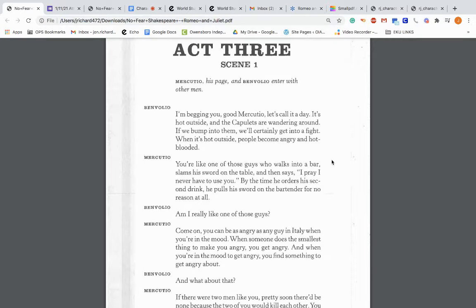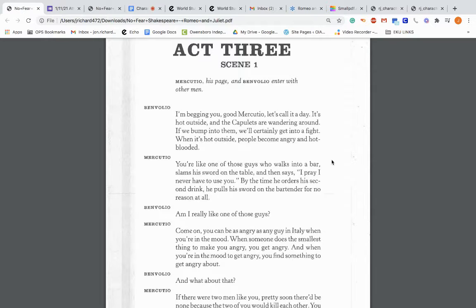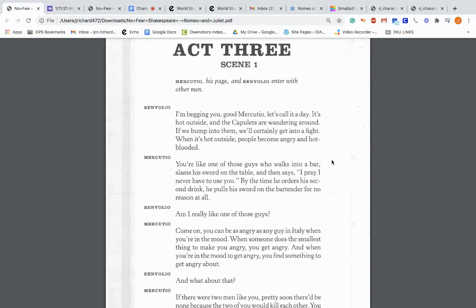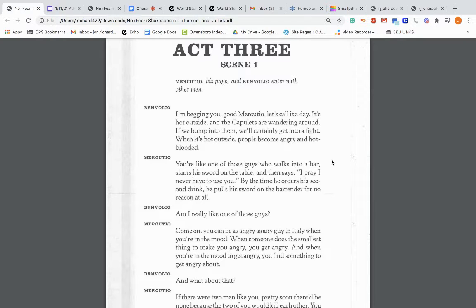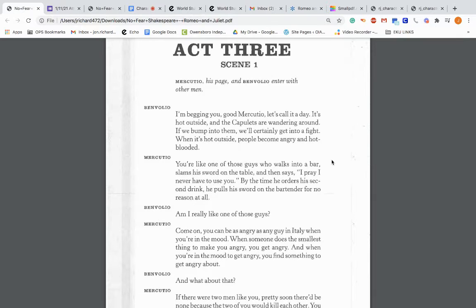Mercutio, his page, and Benvolio enter with other men. So they're on the streets of Verona. Benvolio: I'm begging you, good Mercutio. Let's call it a day. It's hot outside and the Capulets are wandering around. If we bump into them, we'll certainly get into a fight. When it's hot outside, people become angry and hot-blooded.